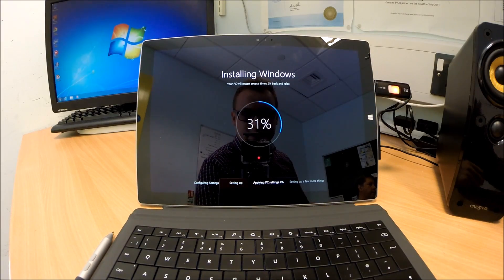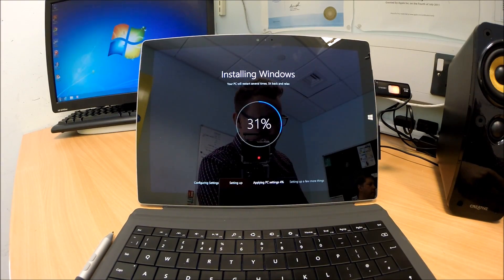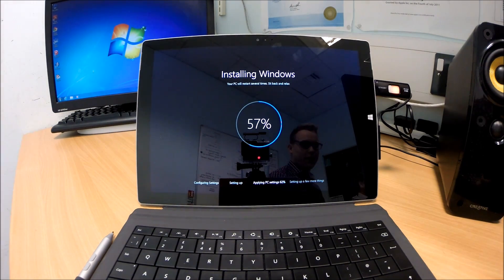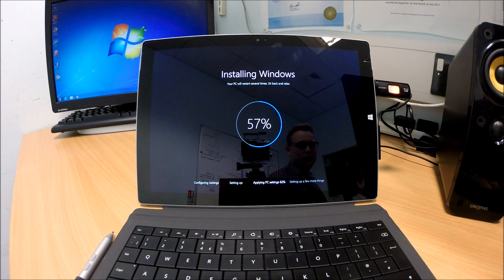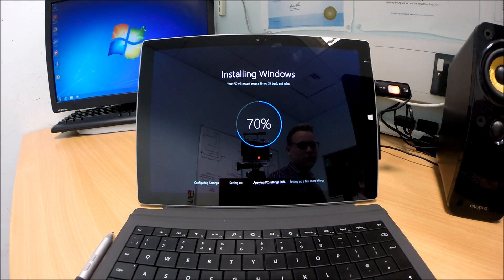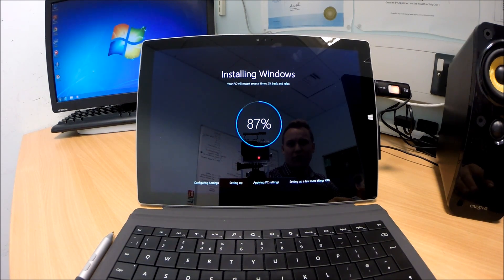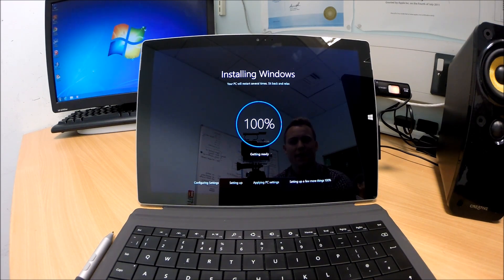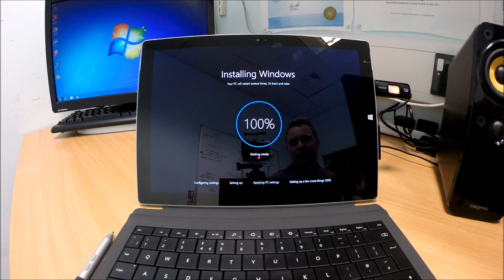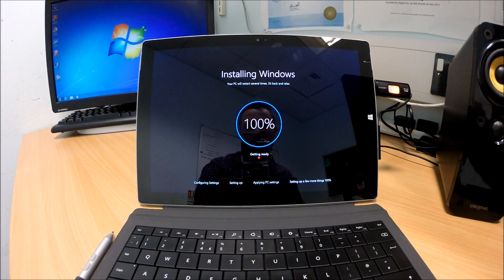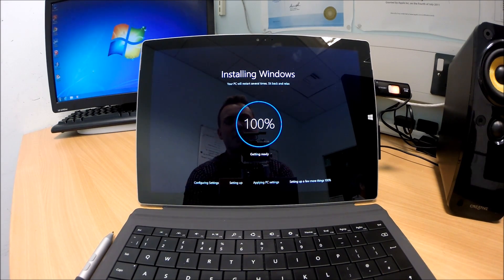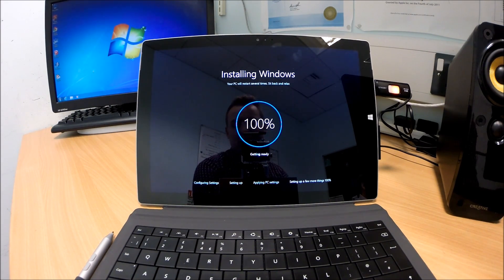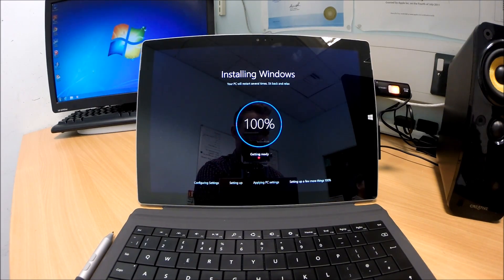It's applying PC settings, 4% at the bottom. Almost 90% now guys. We're setting up a few more things and that's at 50%. We've got 100% there. Getting ready. 100% and setting up a few more things. It's 100% as well. We should be brought back to our log on screen in a minute with my thumbnail image and able to log back in and have a look at the new features, and obviously get the Spartan browser as well.